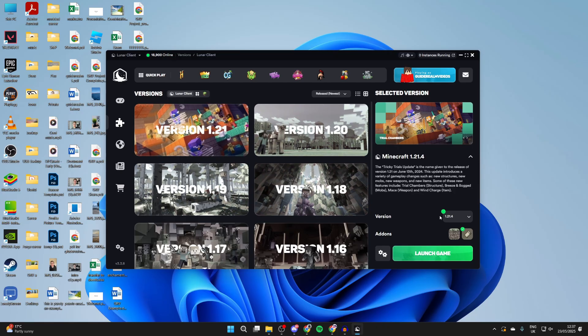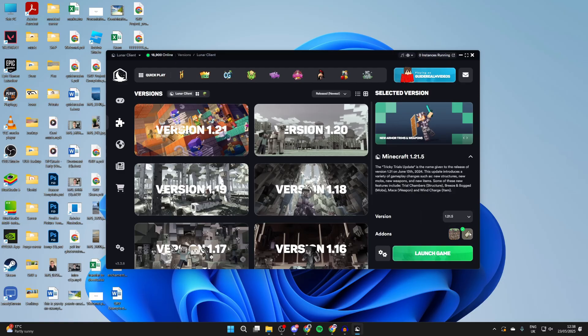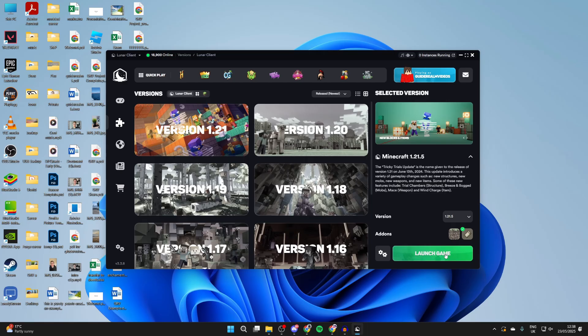Then you can come to the bottom right and choose your version here. What's super key is you select the Fabric option, Lunar plus Fabric, as there is just Lunar, but we need them both. Have that selected, and then you can press launch game in the bottom right.